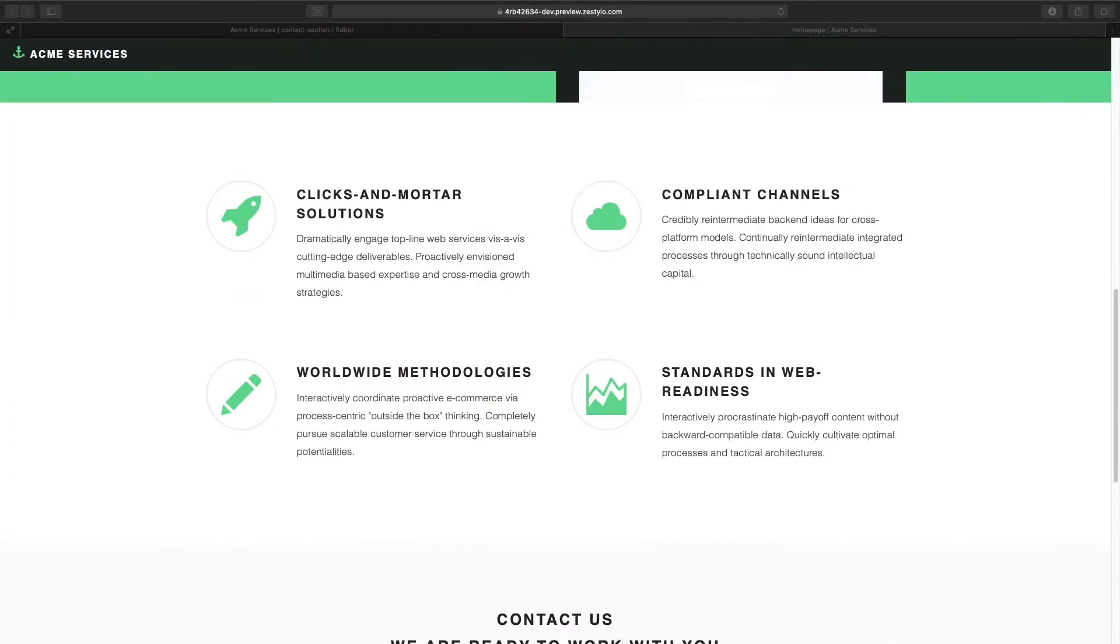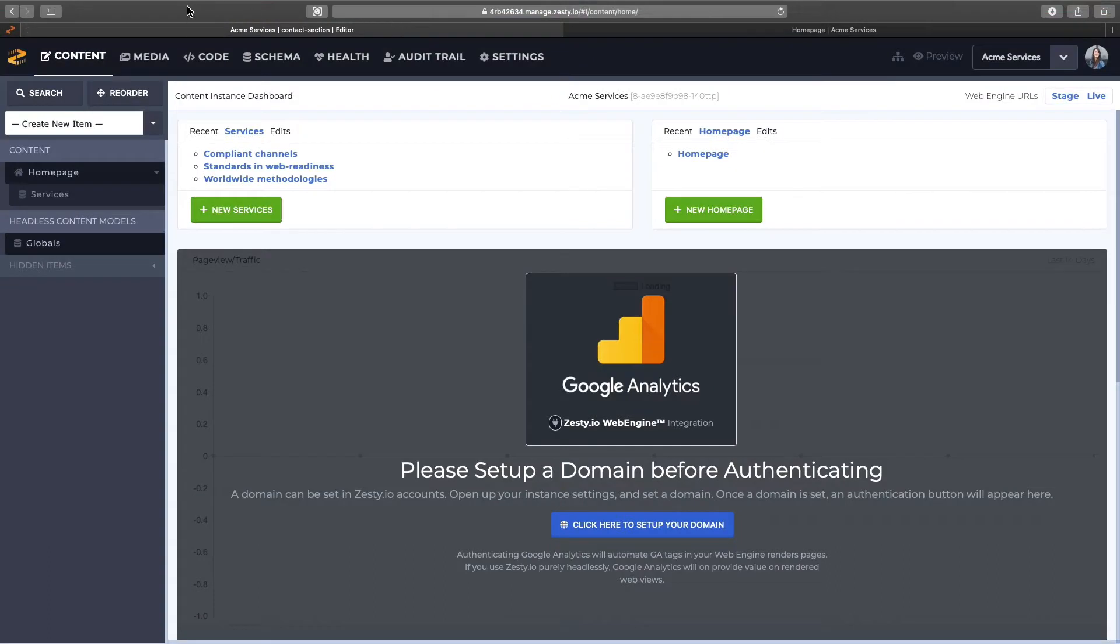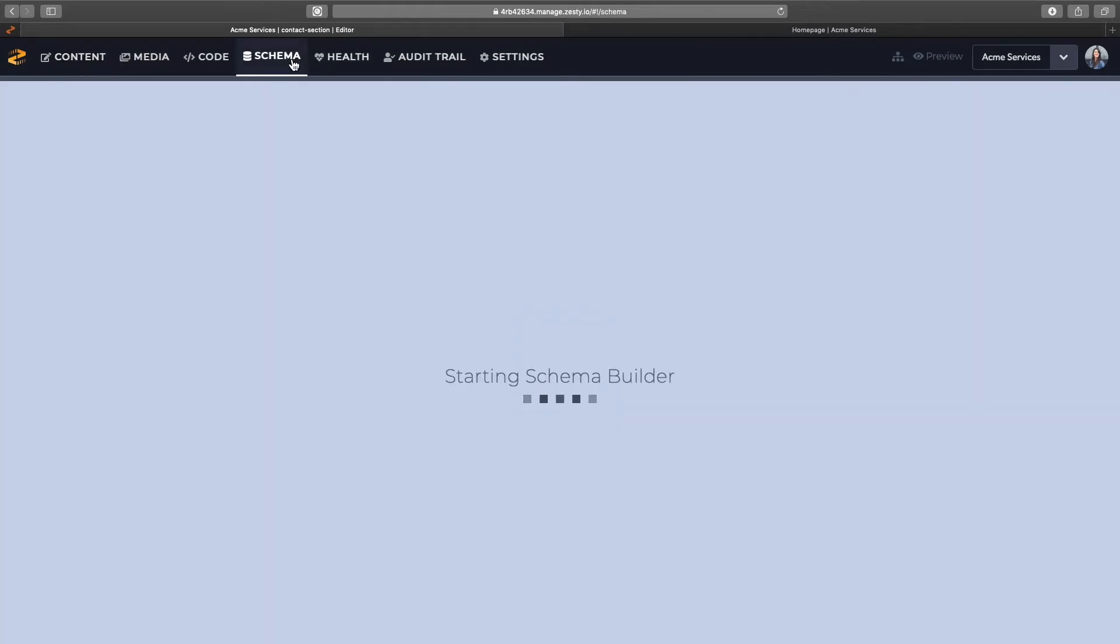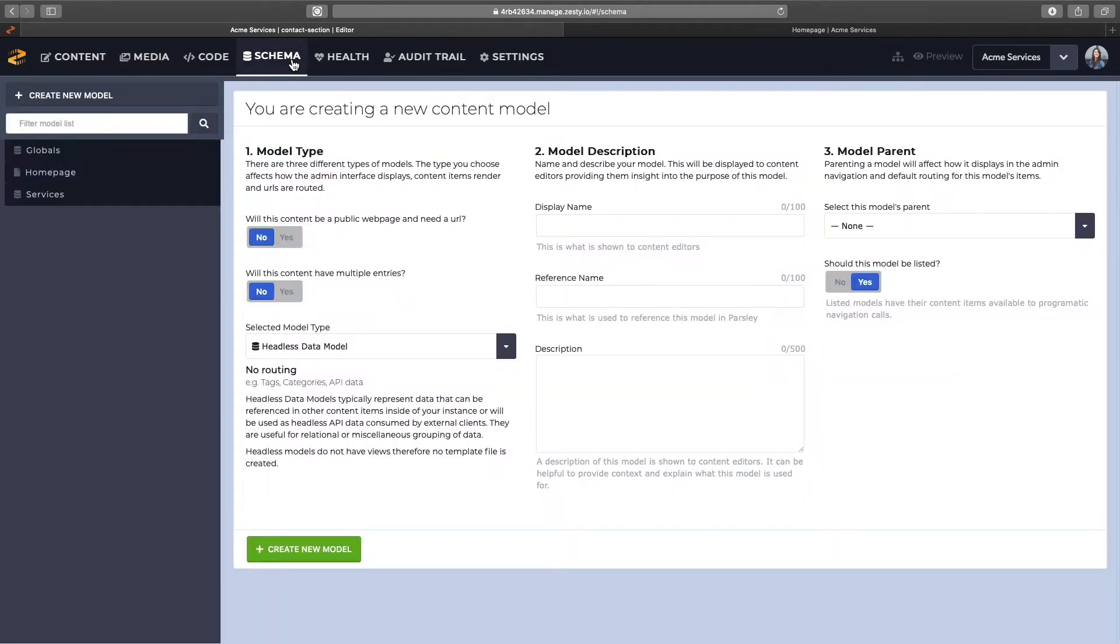So let's build this in Zesty. You can see my content section, I only have a home page and the services, so we'll build this blog from scratch, and we'll need to go to schema for that.